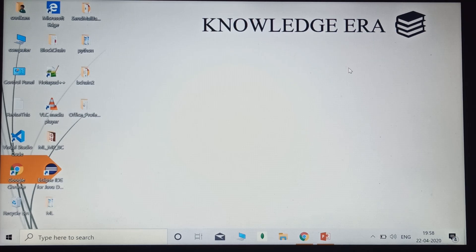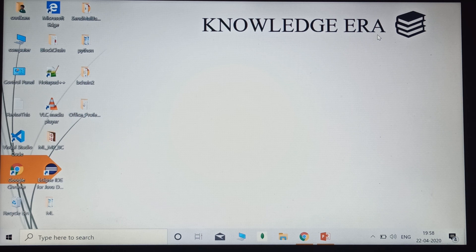Hey guys, welcome to our channel Knowledge Era. In this video I will explain how you can download and install all products of Microsoft Office 2019 such as Microsoft Word, Microsoft PowerPoint, Microsoft Excel, etc. for free. Yes, you heard it right — you will get all these products free of cost.